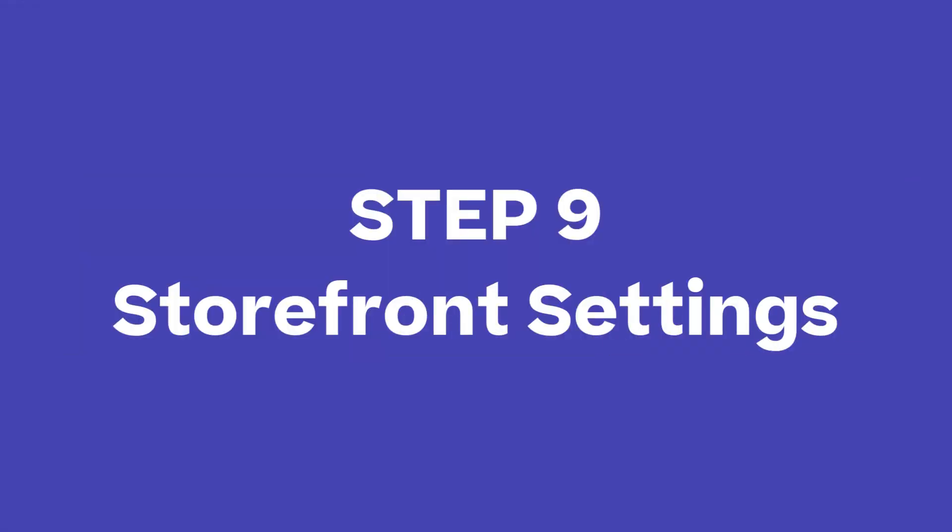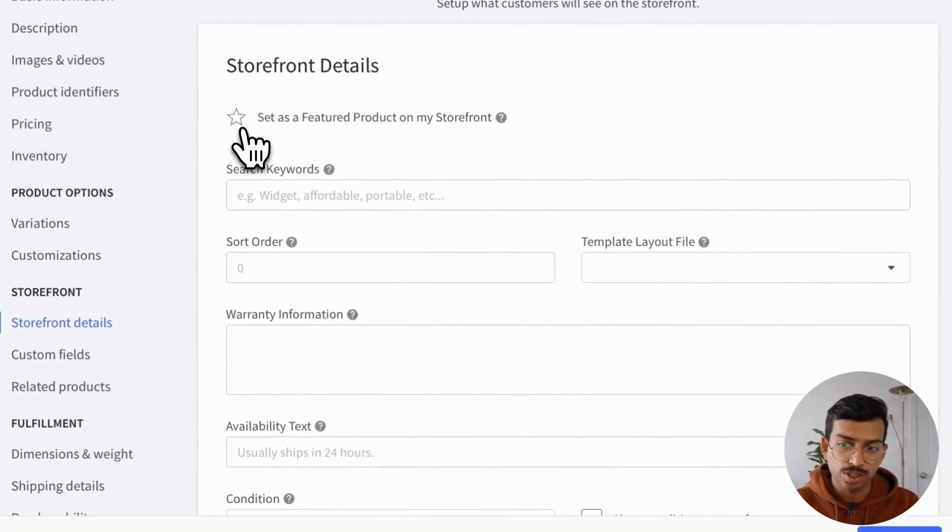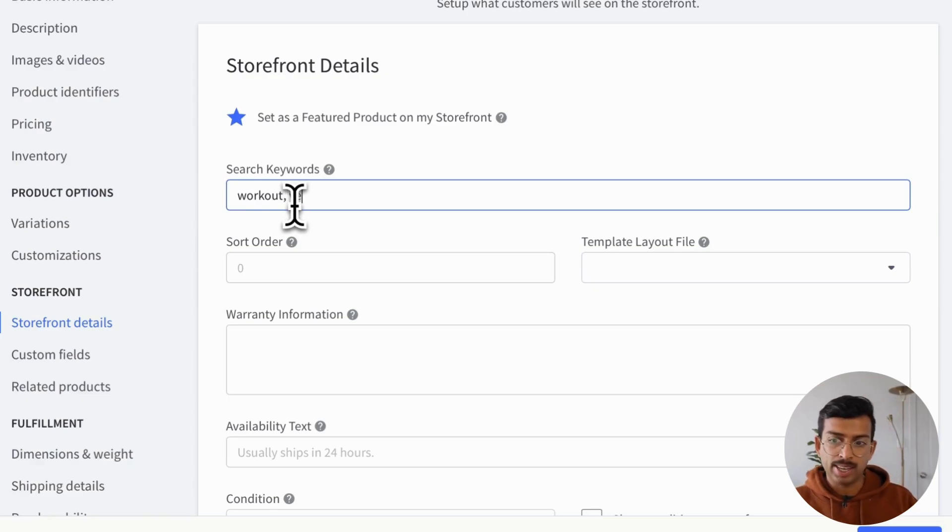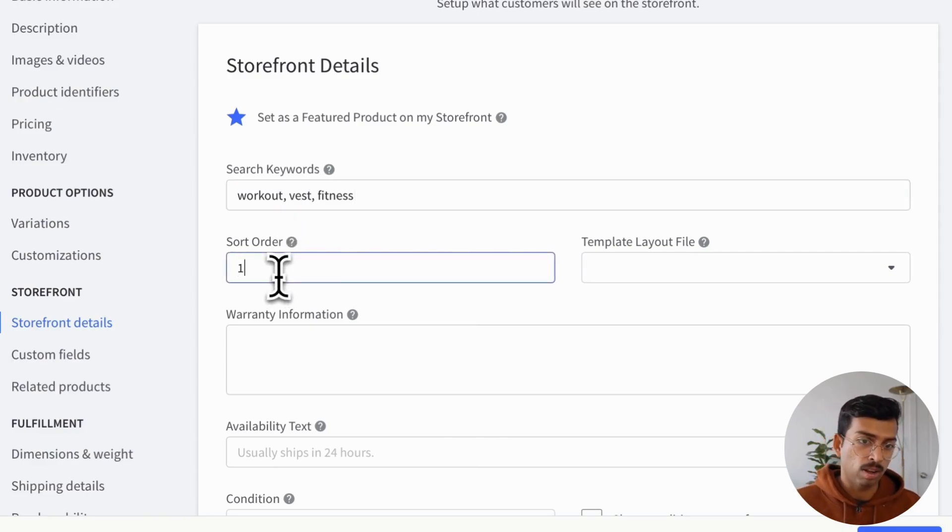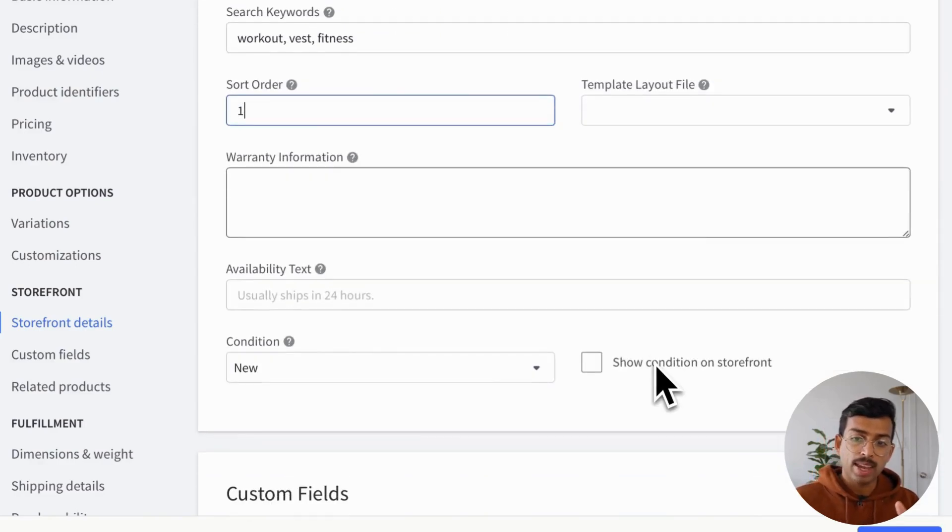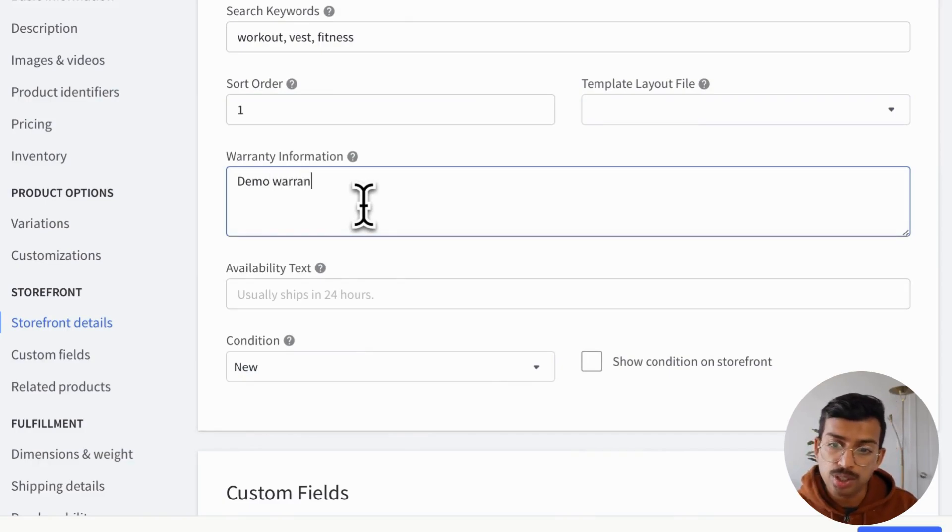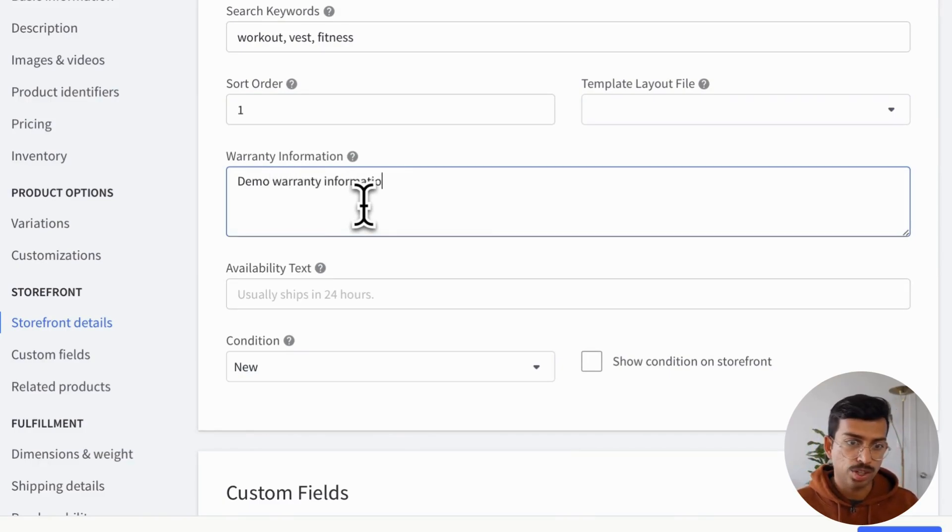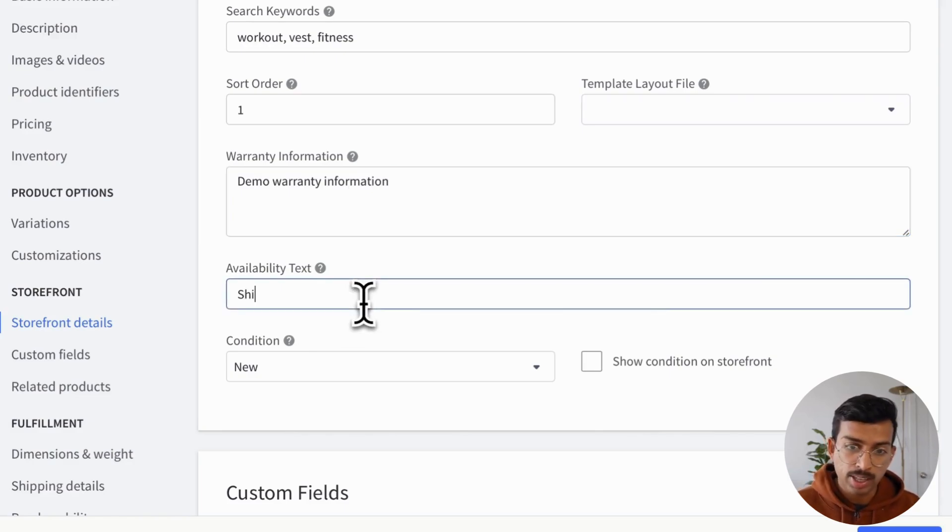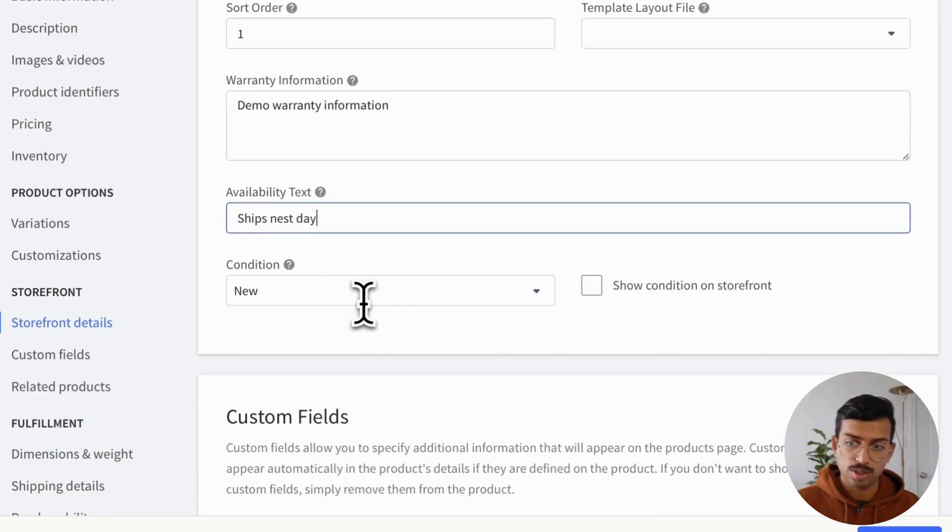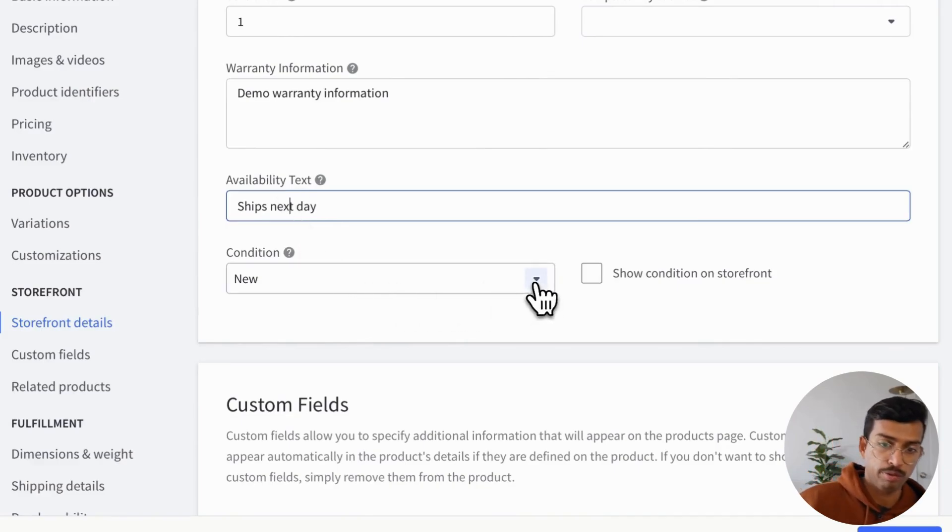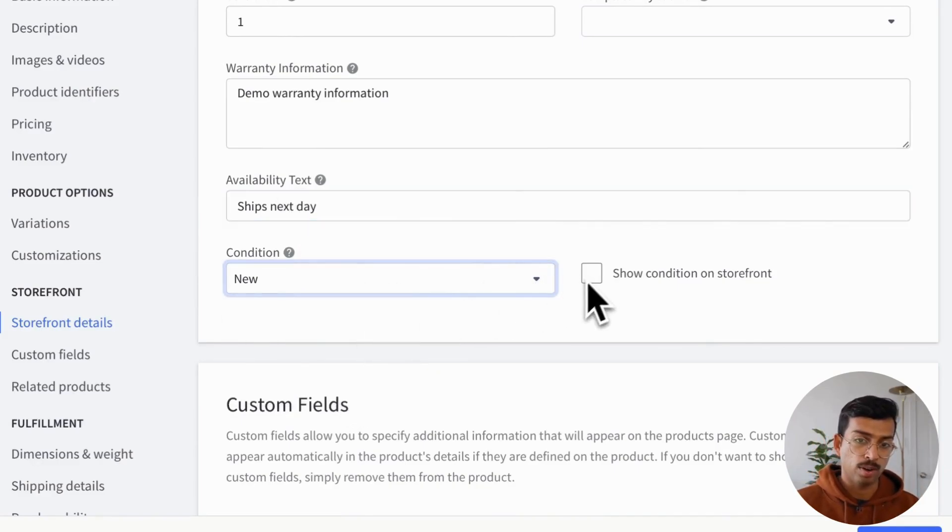Next, we move on to storefront settings. It has a dedicated section of how you want the product to show on your storefront. So here I'm adding keywords that allow users to search for your product, which is great for SEO and navigation. I'll add workout, vest, and fitness. And then you can actually tweak every aspect, like the order of appearance, the template to use for each product, even warranty information. There's also underneath, we can say, hey, set the availability. And then finally, there's actually a condition section where you can sort by new, you can sort by used or refurbished. And you can either toggle whether to show that on the storefront or not.